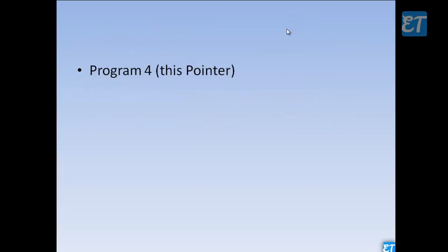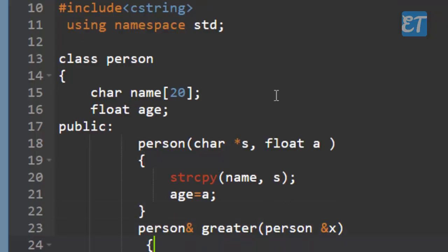Let's look at that example. Here is a class Person. There are two members: name and age. Name is a character array. Age is a floating point. In this class, we have a two-argument constructor where name and age are initialized.